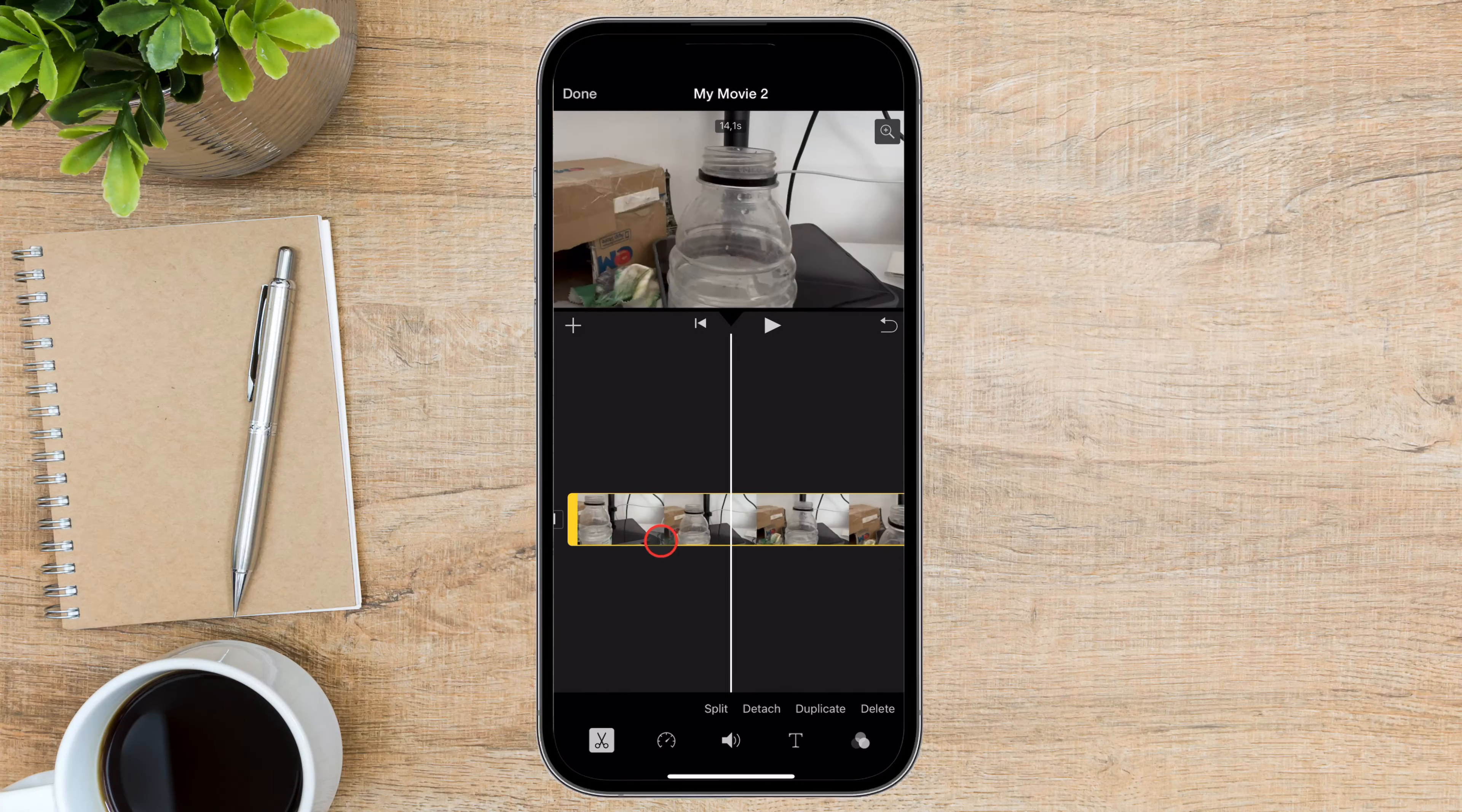First, tap on the scissors icon. You will see the split option. Tap it. Now select the part of the video where you want the text to appear. Now tap on the T button from the bottom. You will see the text style you can add.